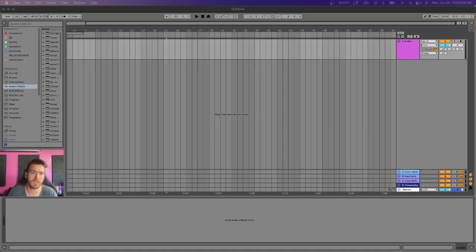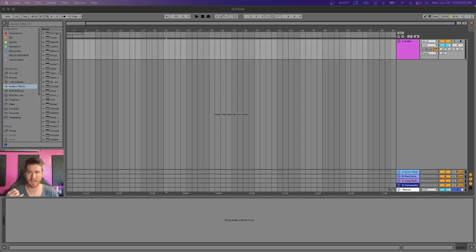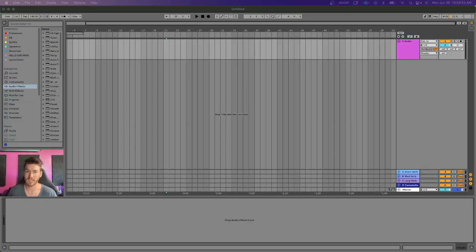What's up? HelloEgo here. I just wanted to show you my way that I like to route audio from anywhere in my computer into Ableton. This allows me to take audio from Spotify, YouTube, or wherever and route it through Ableton to either record or analyze.